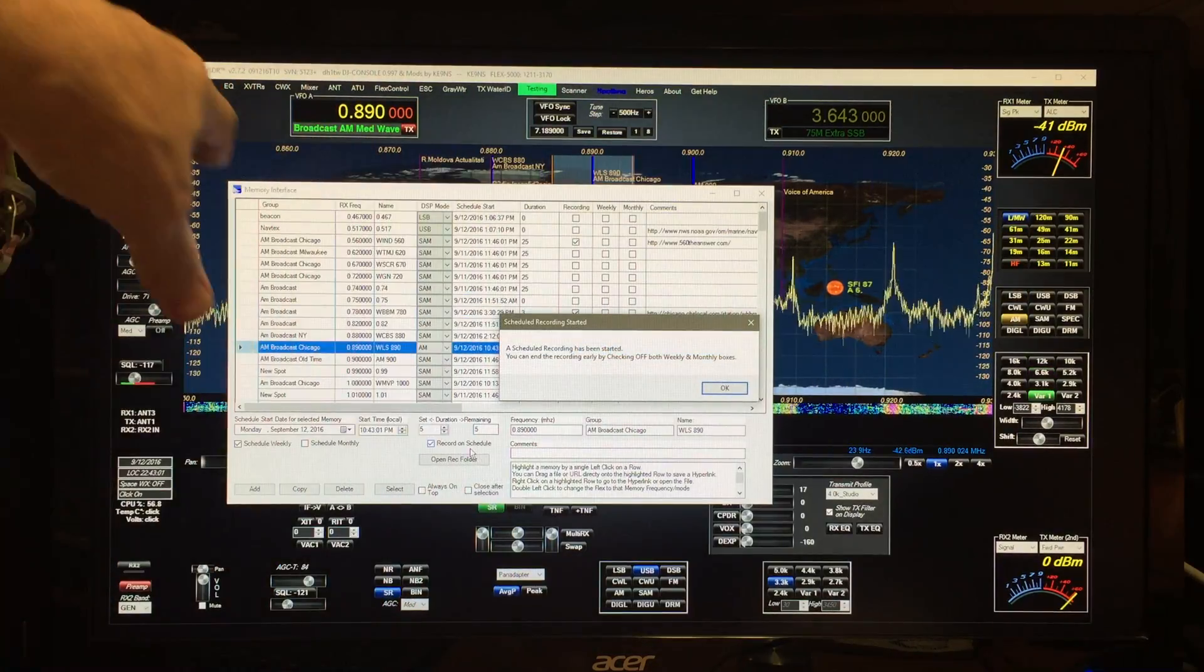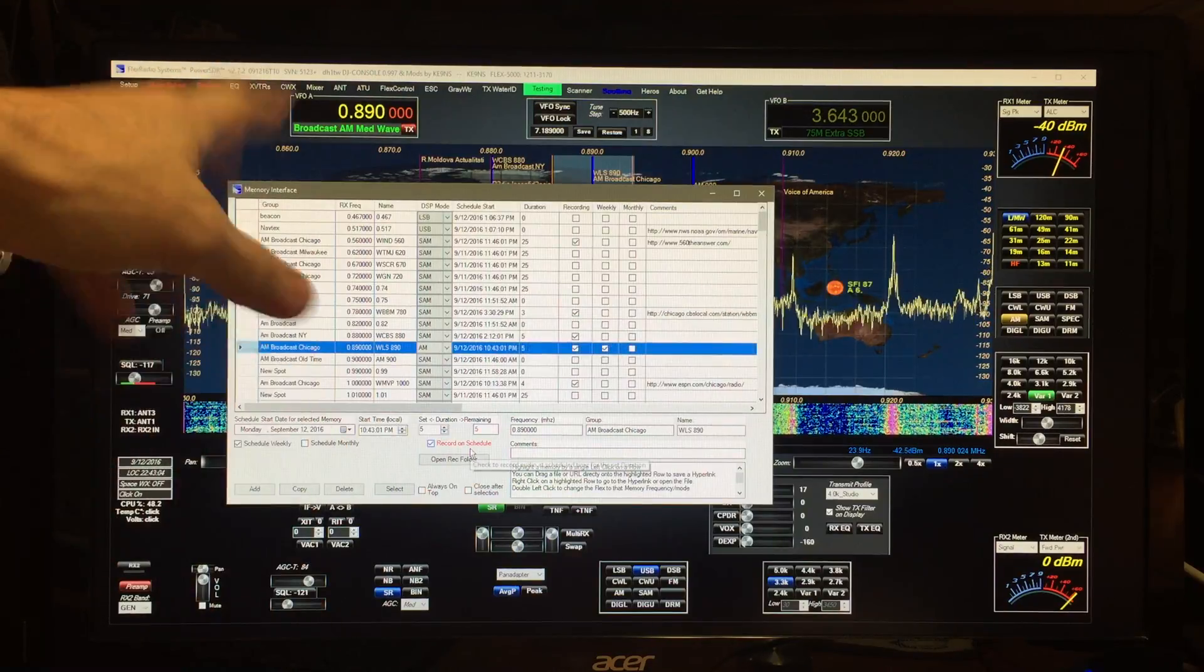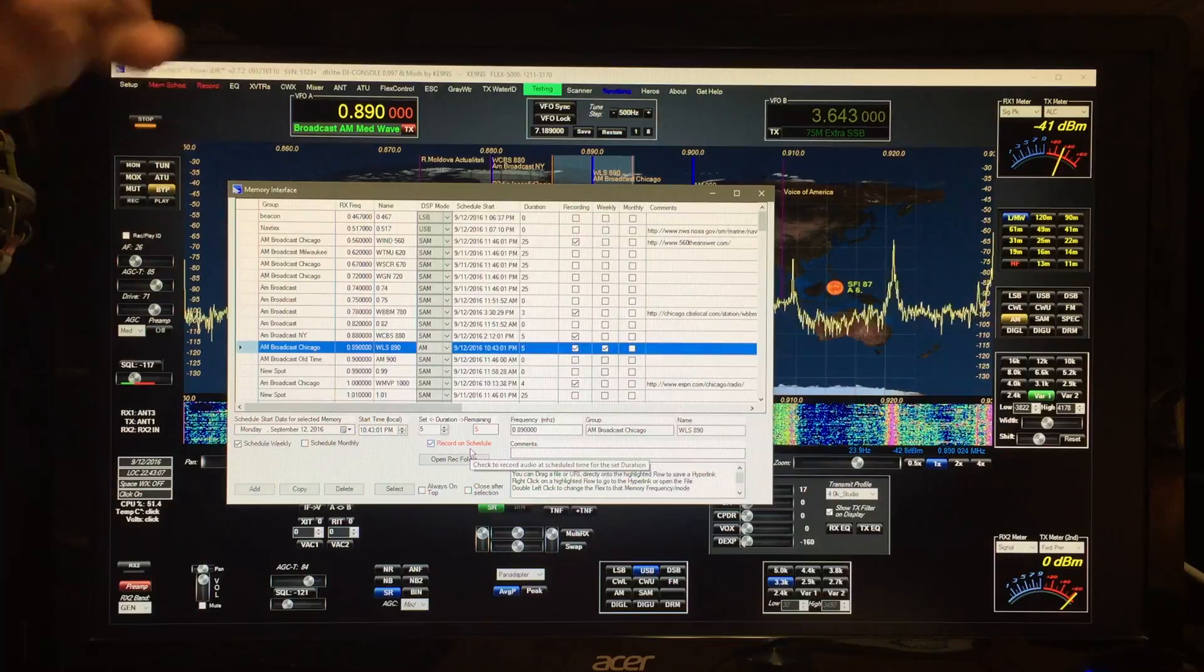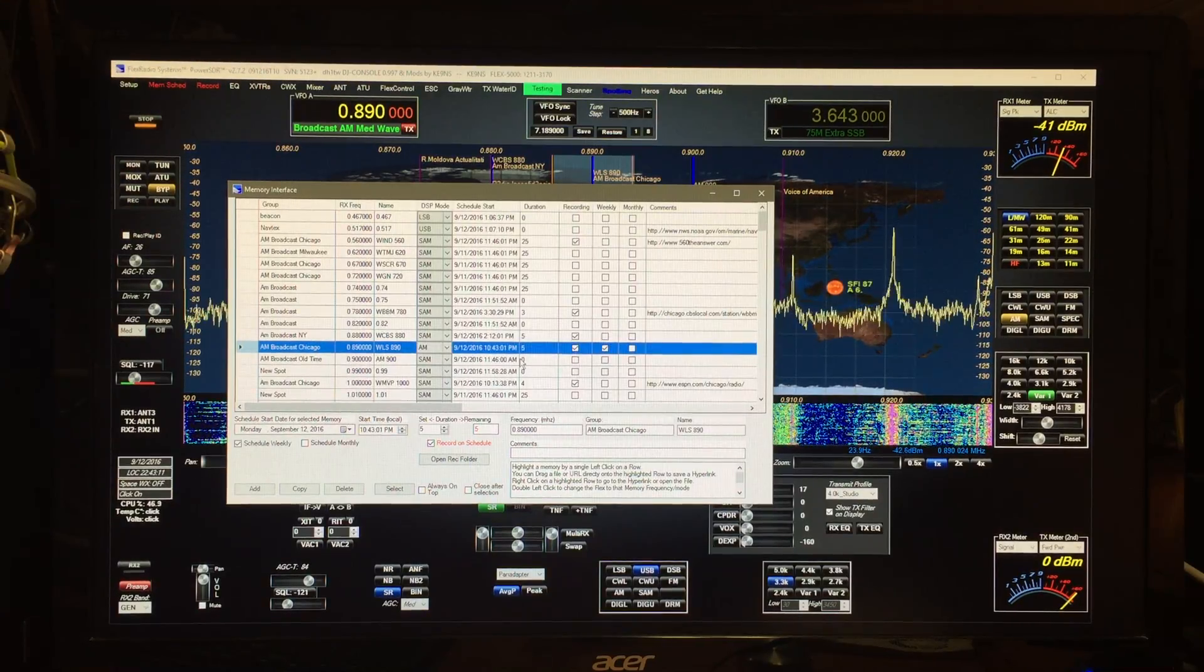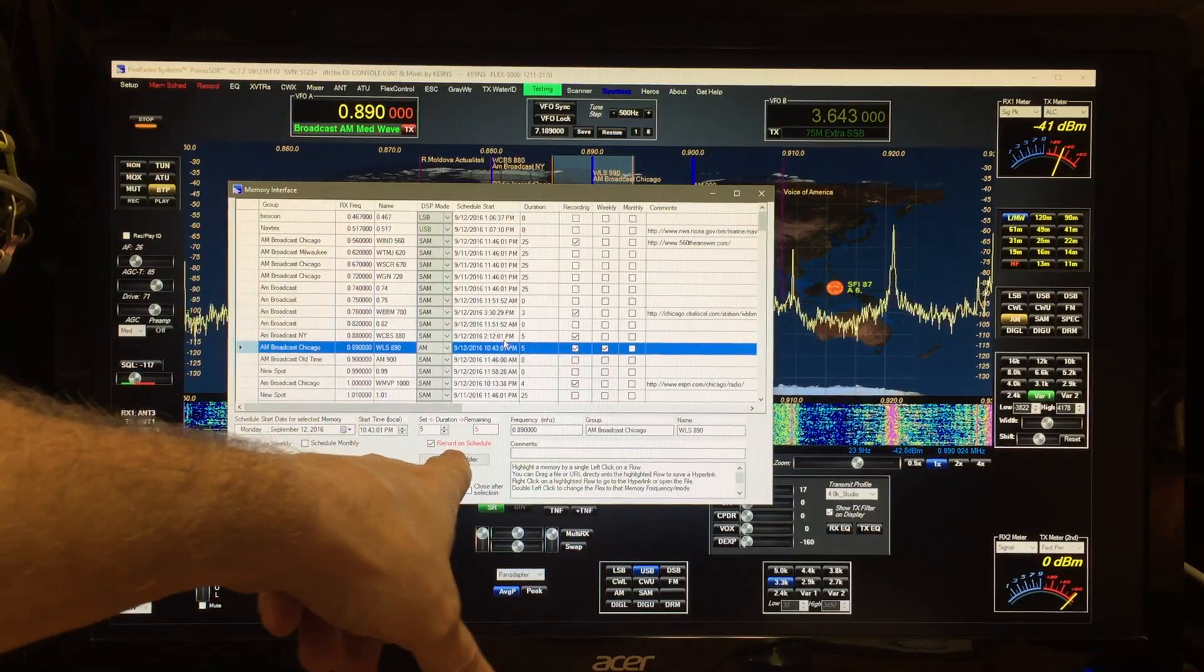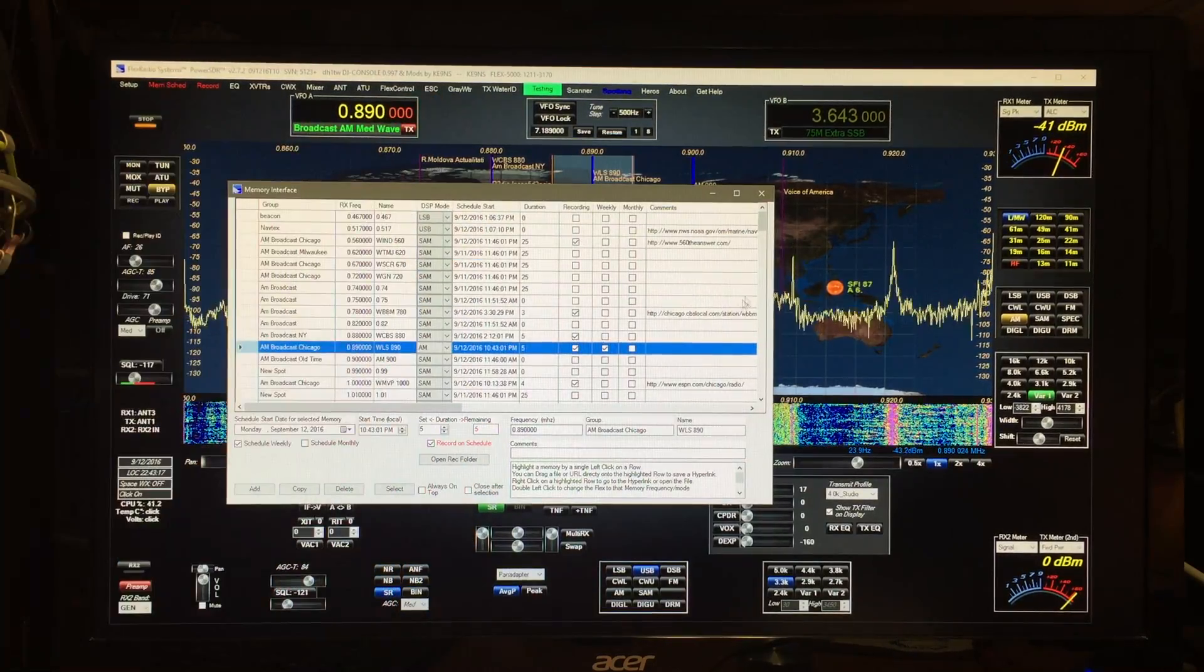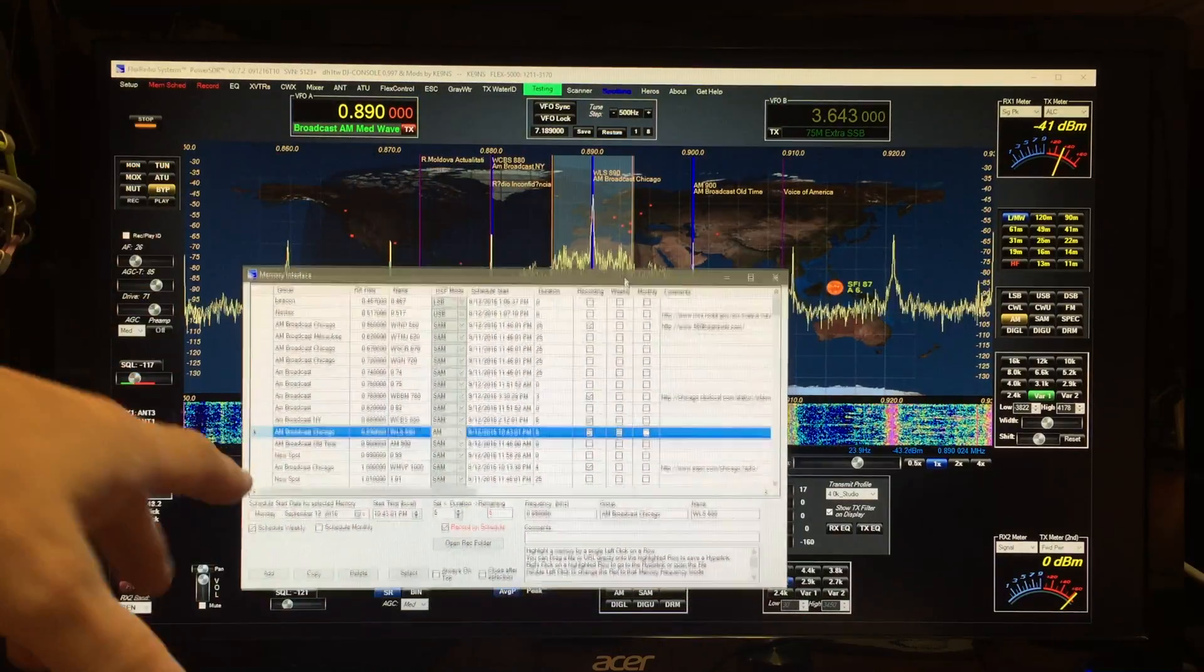There it goes. Now it just flipped over to 10:43. It changed the frequency even if this was off. It would just reactivate, it would hit the start button and start it. It starts the recording, so it's showing you recording. It's got five minutes remaining, so now it's recording the audio from this broadcast.